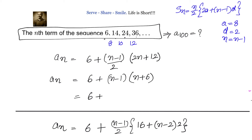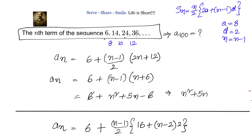Simplifying: a(n) = 6 + (n−1)(n+6) = 6 + n² + 5n − 6. The 6's cancel, giving a(n) = n² + 5n = n(n + 5). The 100th term is a(100) = 100 × 105 = 10,500.